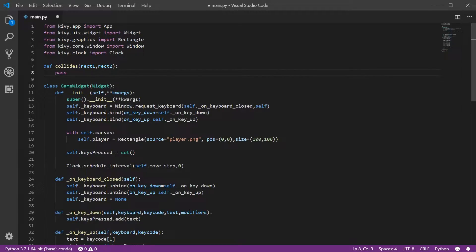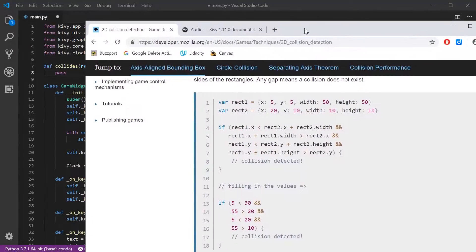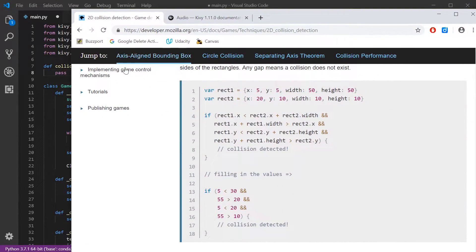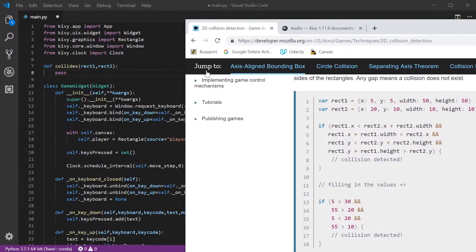Now there's a lot of ways to implement this. If you just Google axis aligned collision detection you will see a few simple algorithms. Here's one I found on the Mozilla developer website. The rectangles are defined by an x, y, width, and height, and here is the collision detection algorithm — if it passes all of these conditions then collision is detected. This is in JavaScript. I'm just going to take this algorithm and rewrite it in Python.